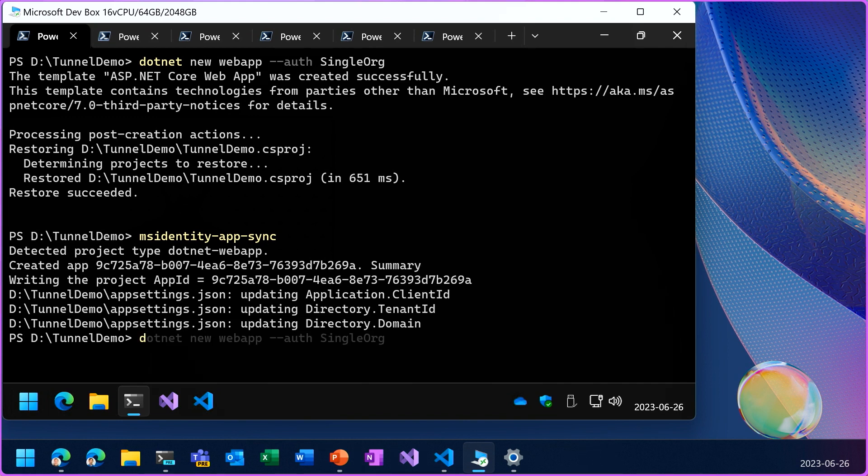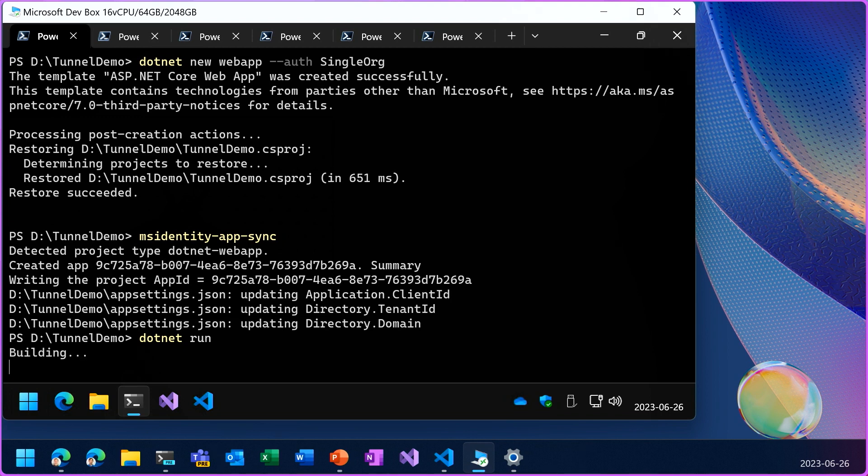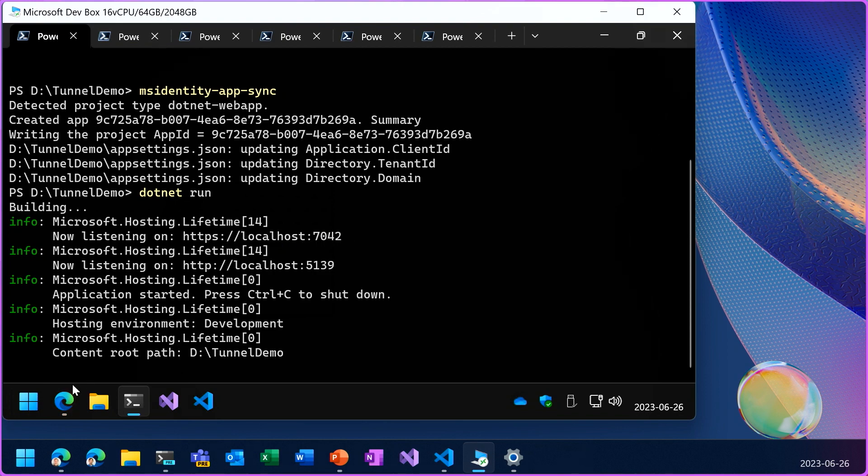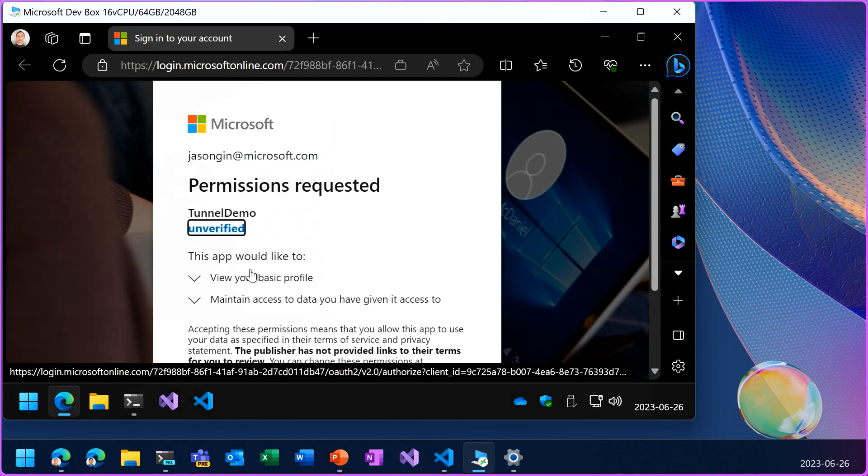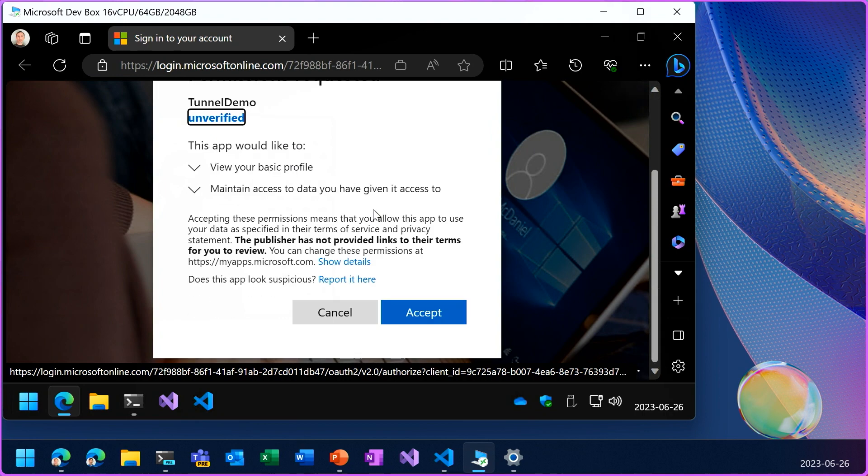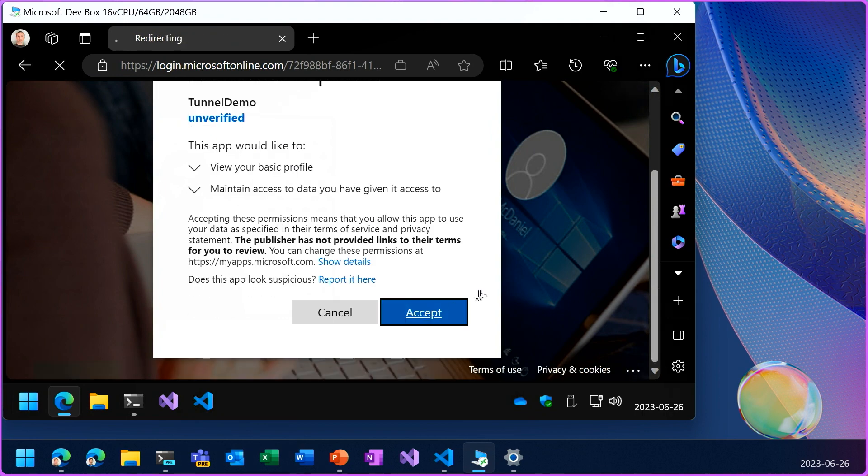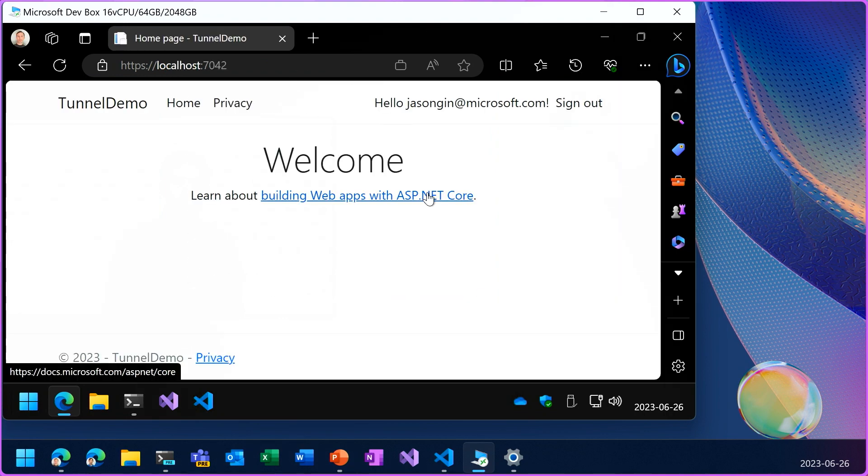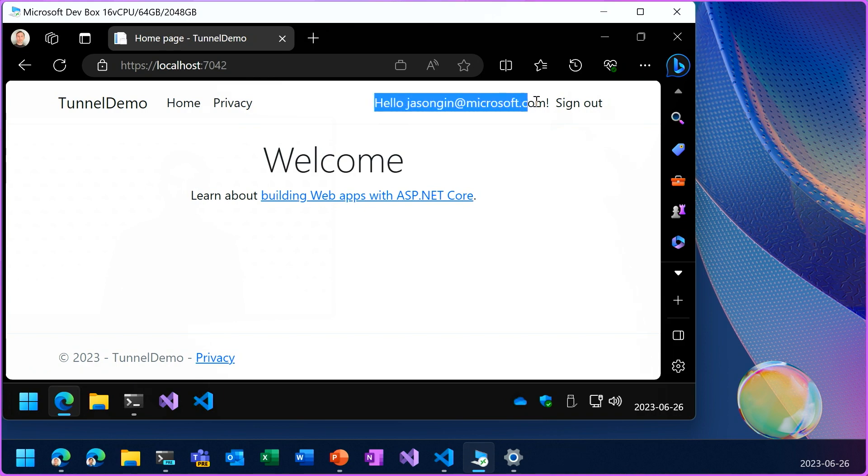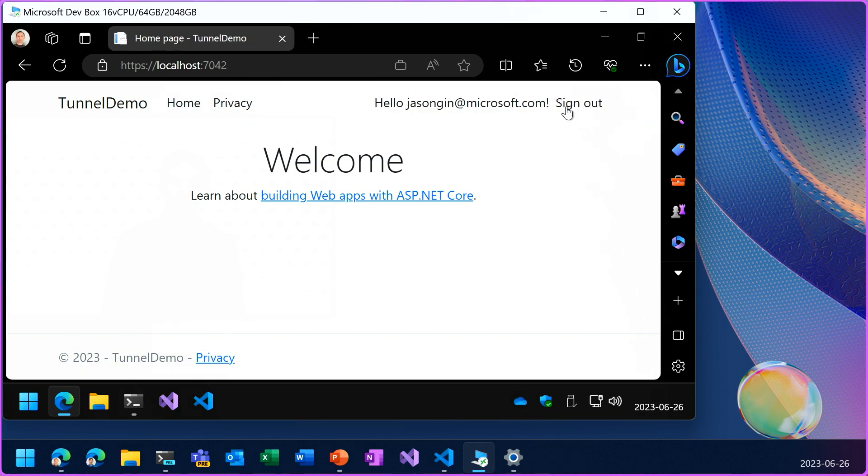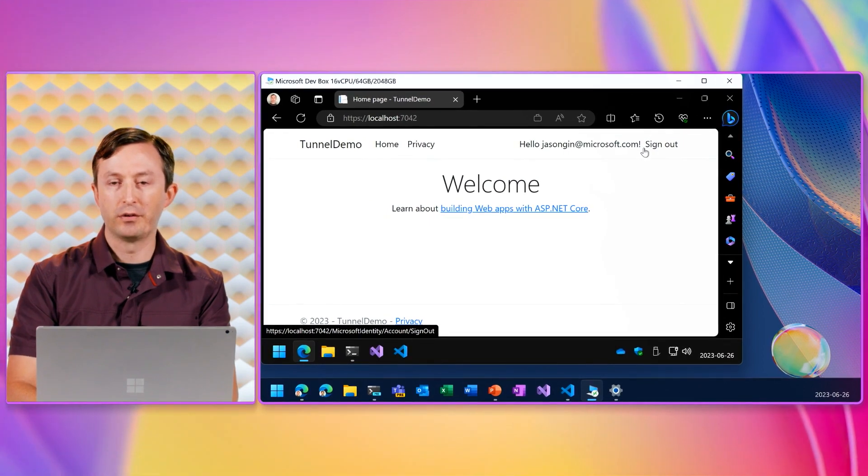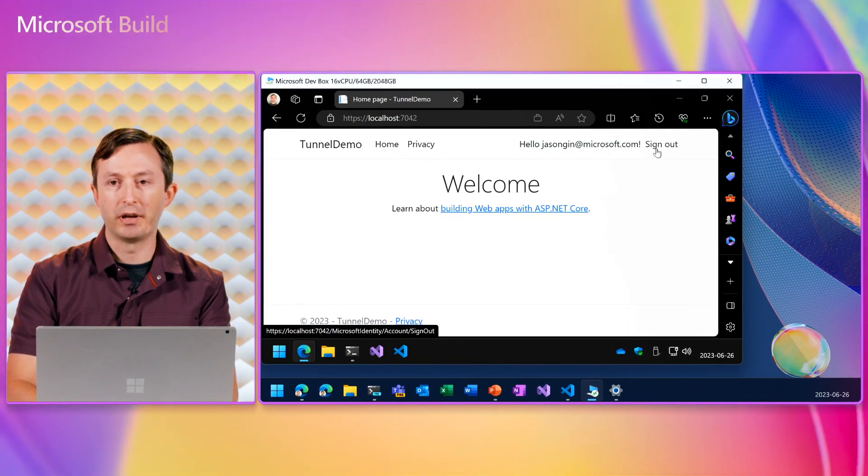Now I can run the application with .NET run. Let's just check if the login is working on the device. So it's prompting me for permission and then logging me in, and you can see I'm signed in with my Microsoft.com account.